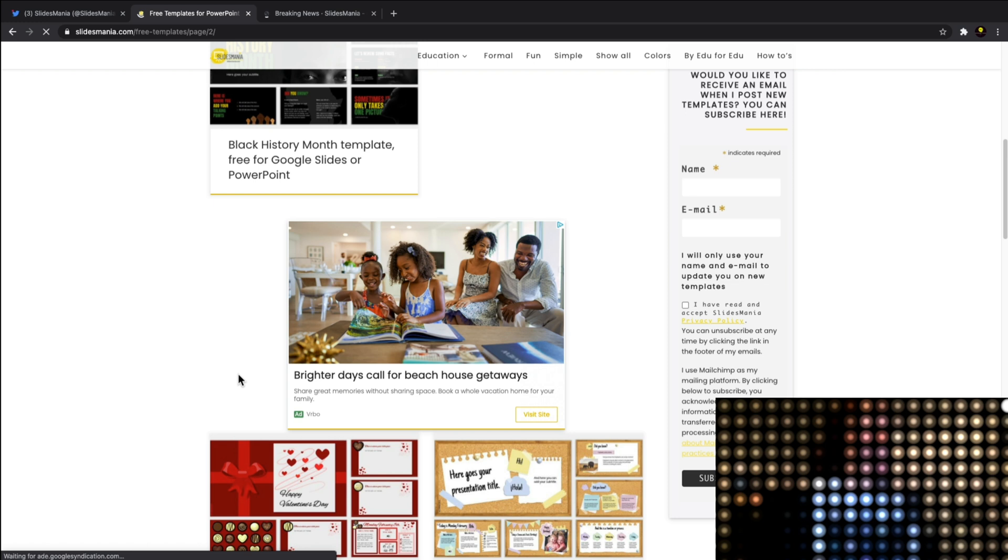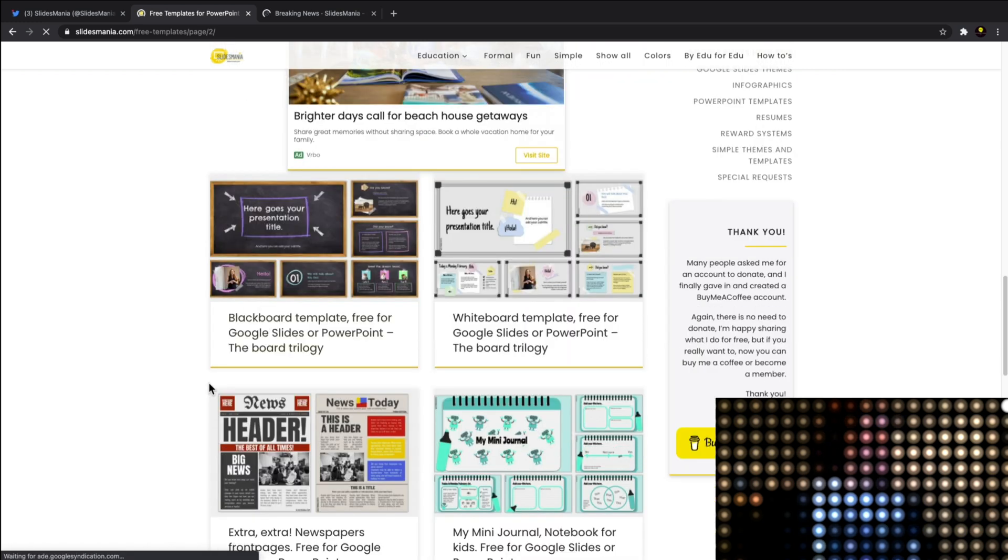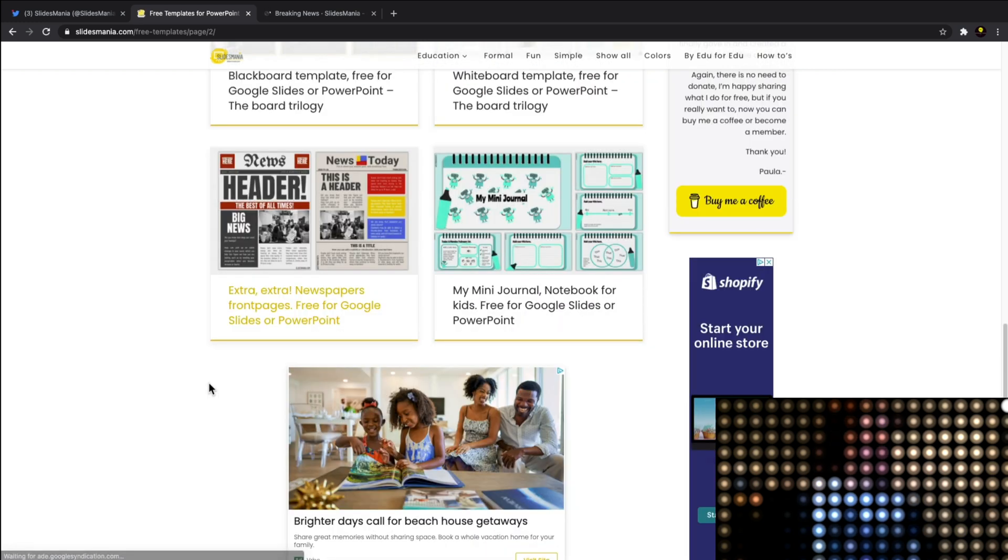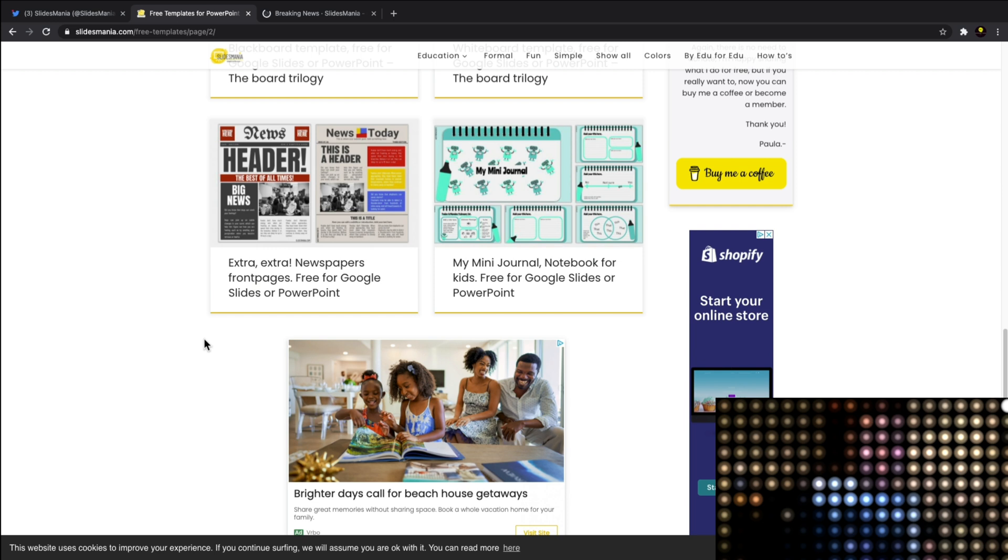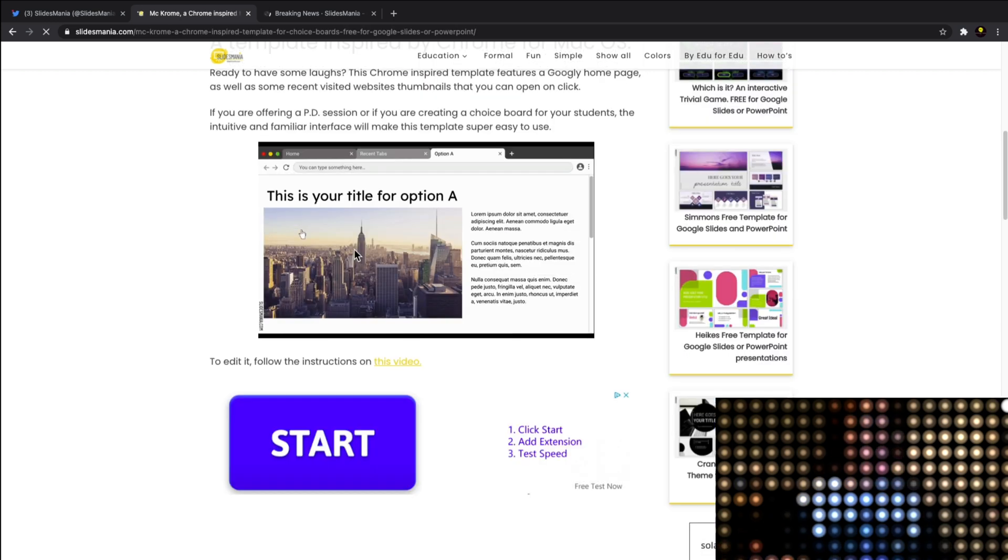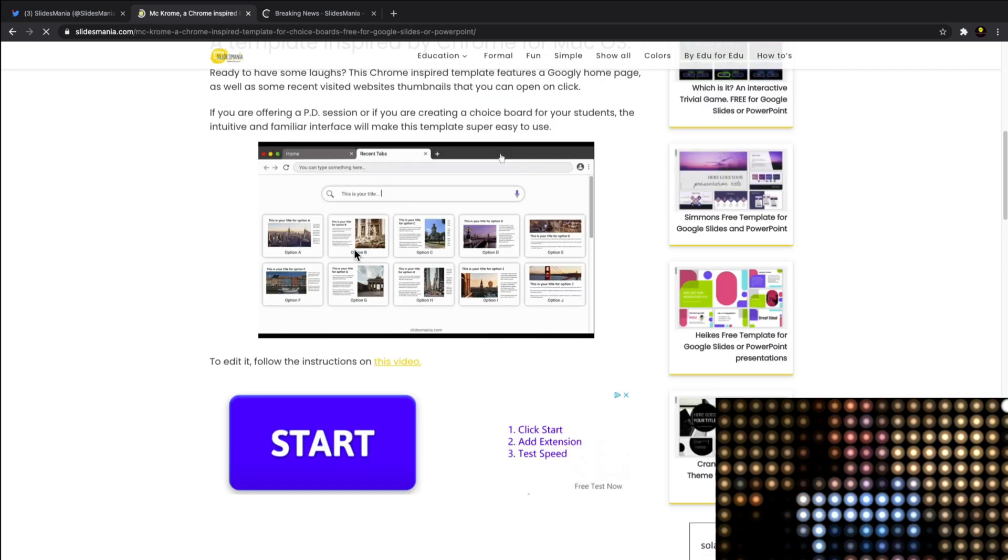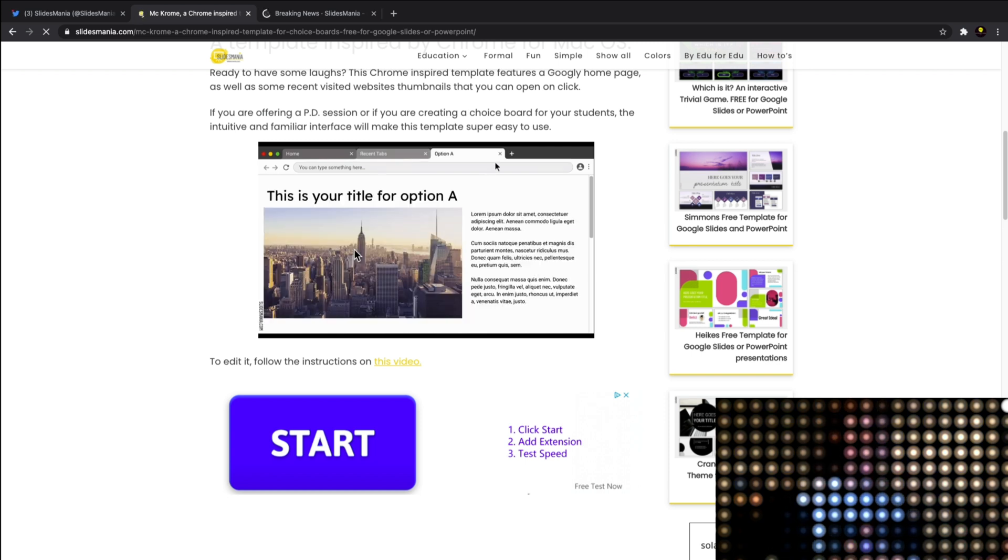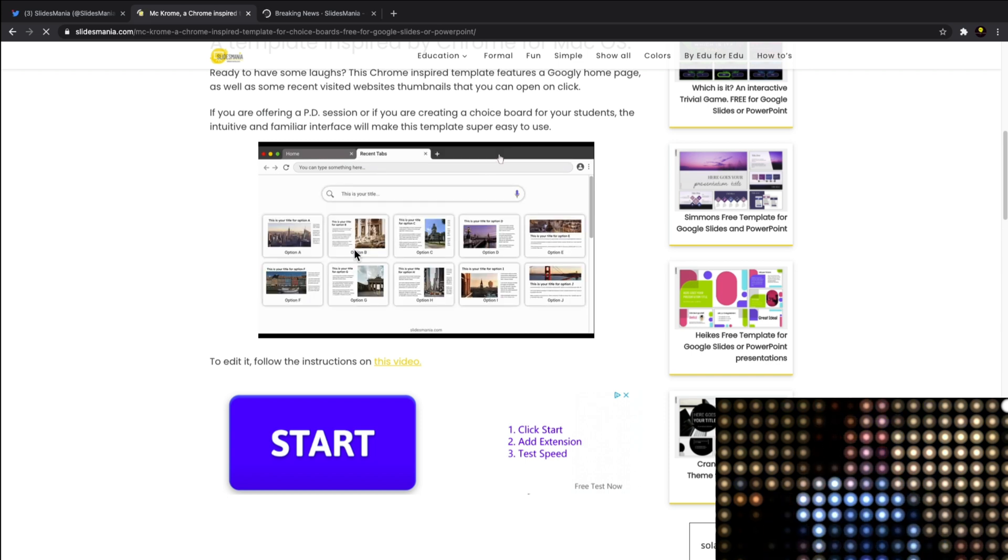Day template, a blackboard template. You can see here there's just so much to choose from. All I wanted to do in this video is show you a great website where you can go and get free Google Slides templates.